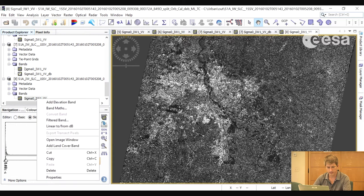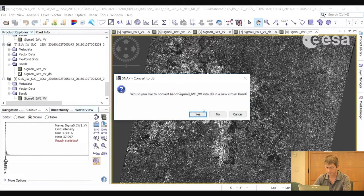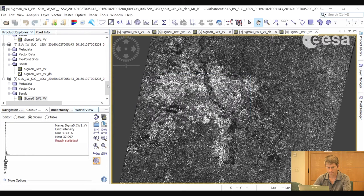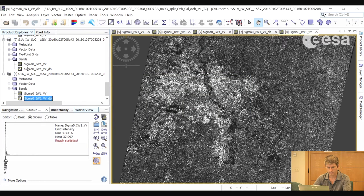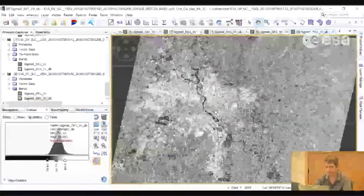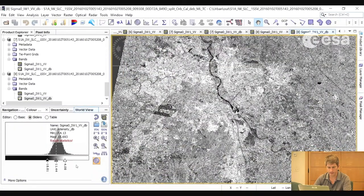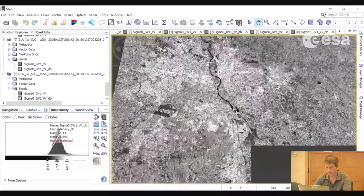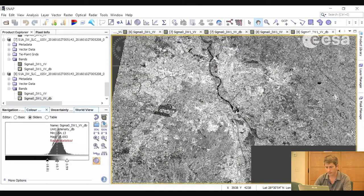We will again create a virtual band in decibels. Here we have our terrain-corrected, calibrated, multi-looked image in decibels. We will repeat all of these steps for the second image. Once we have done that, we will have both images calibrated and terrain-corrected.